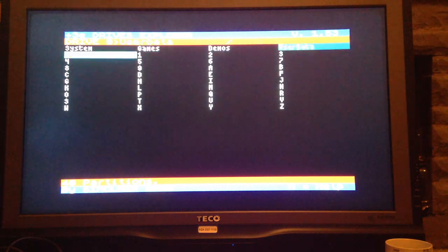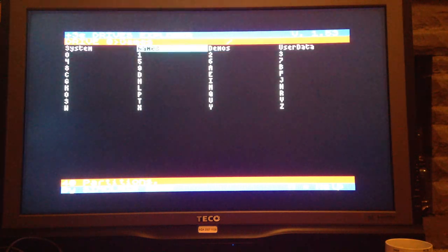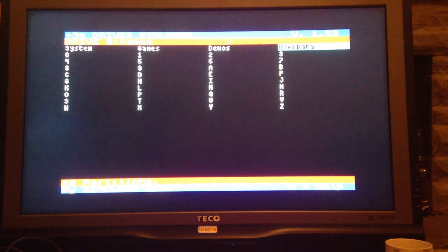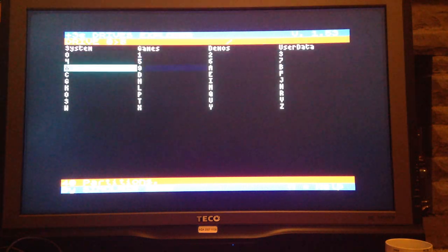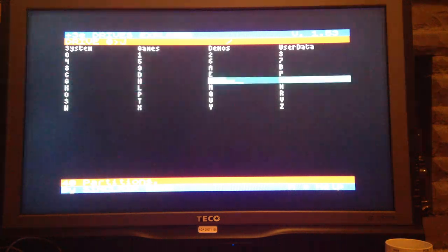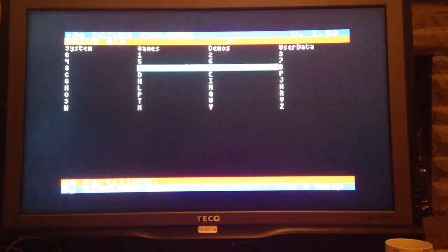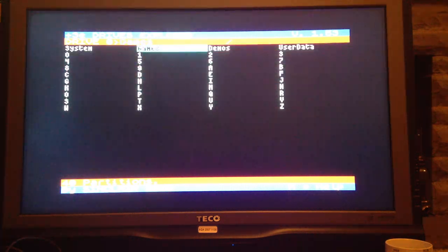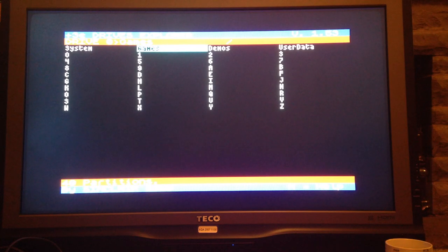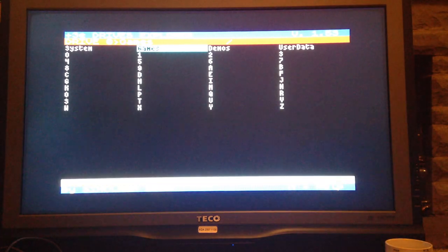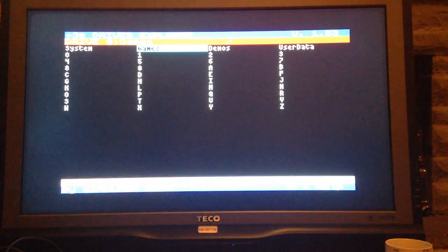This is a very nice system. Basically, you see all the partitions that you've got set up on your CF card. And to launch a game in here, it's very easy. Let's go to the games folder. I've got quite a lot of games in this folder, so it does take a moment or two for it to pop up.